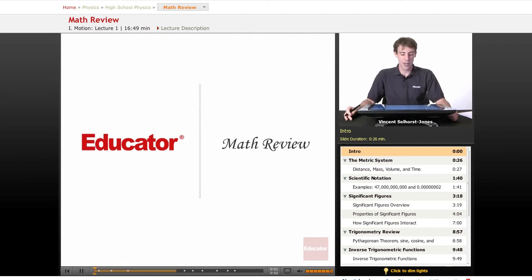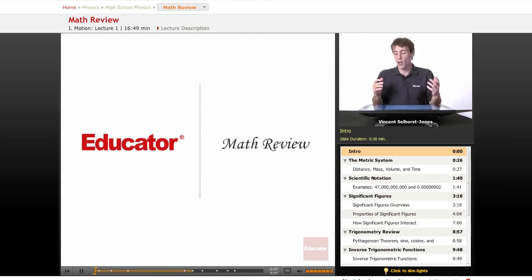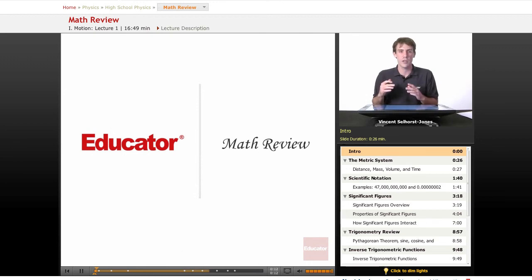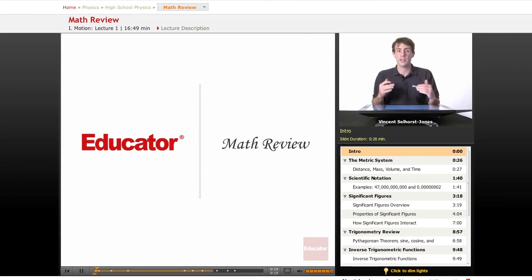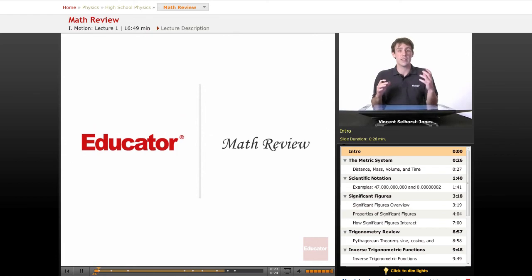Hi, welcome to educator.com. This is the beginning of physics. We're going to do a quick math review first before we get into the physics. So even if you feel really strong with math, just make sure to quickly skim through this section, because you want to make sure you understand all these concepts. They might come up in this course, or in whatever course you're taking if this is a supplement. It's a good idea to make sure you've definitely got the background and the skills inside of this math review. So let's get started.